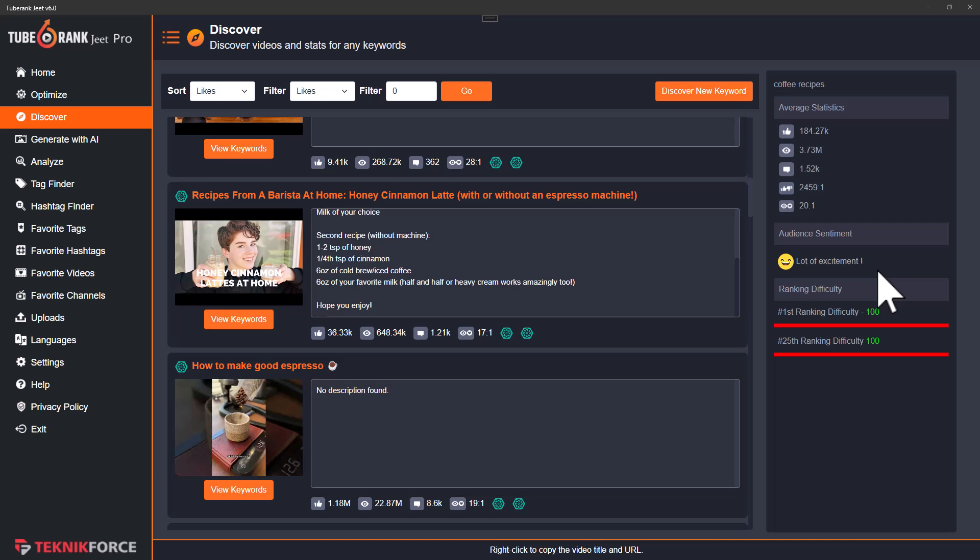Then you also have audience sentiment, where TubeRank Jeet reads how people are reacting — whether reactions are mostly positive or mostly exciting. It can tell you the overall sentiment of the particular topic that you're targeting. This is good for branding or if you want to create an excitement or a feeling around your brand, because you only want to target topics that have positive sentiment or positive emotion.